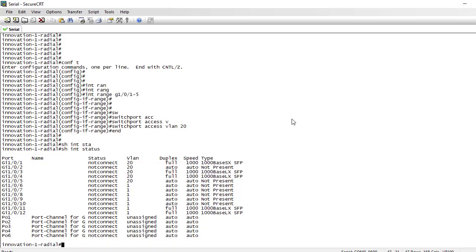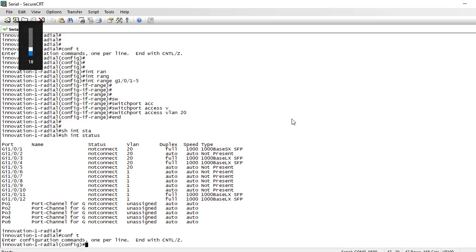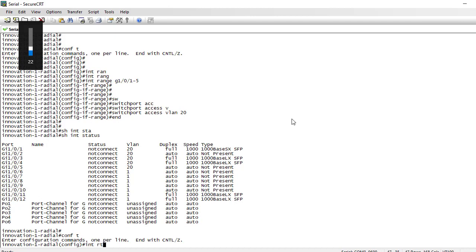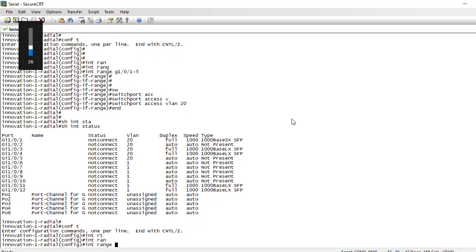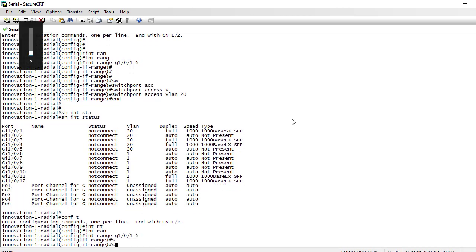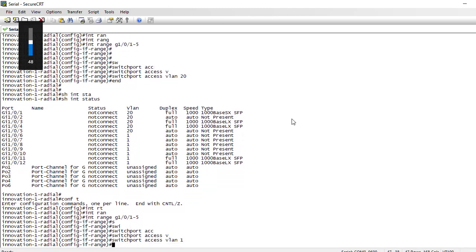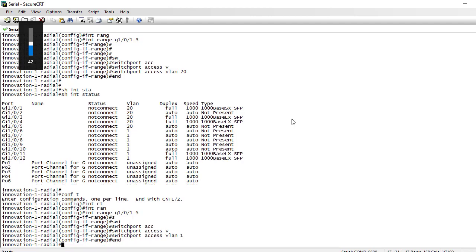Let's do it again but with the range in a different way. First let's revert the change: 'interface range gig 1/0/1-5', 'switchport access vlan 1' — so all ports go back to VLAN 1. Show interfaces — all back on VLAN 1.